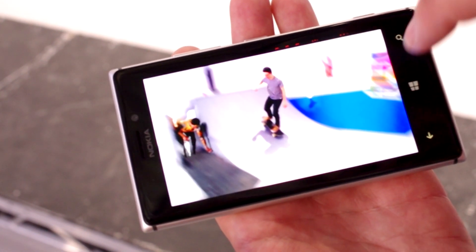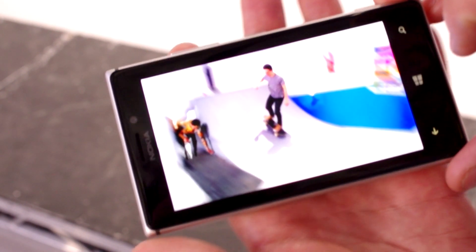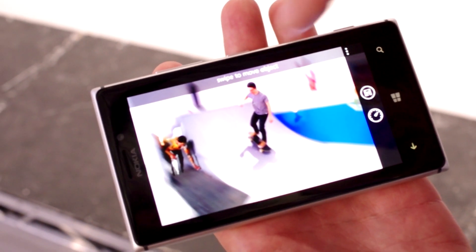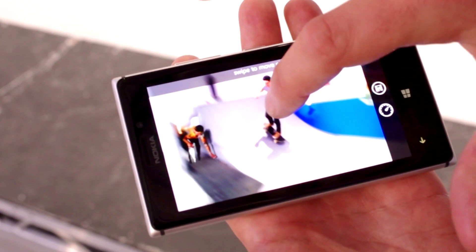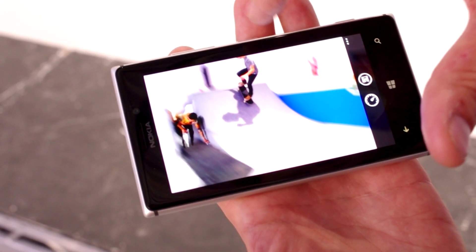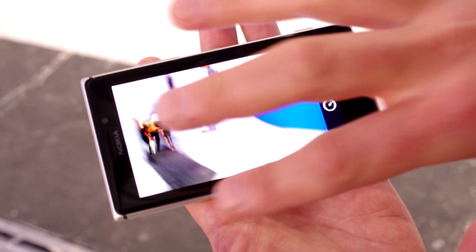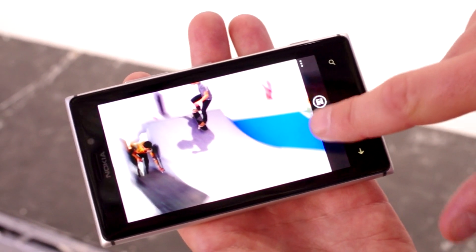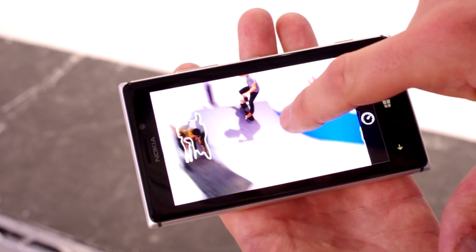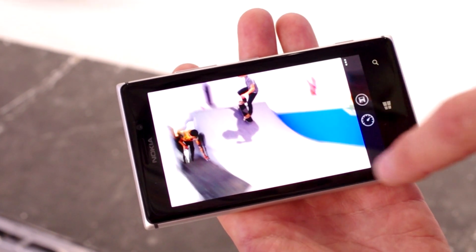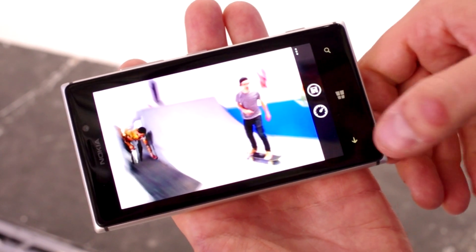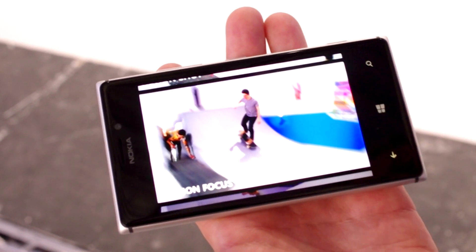Another cool thing is what we call the Motion Focus. It simulates and focuses on the moving objects — like here. If you want to, you can change the objects. Now he's moving as well, and then the background is blurred. You can set the intensity as well. And this is done in high resolution images. So this is the Motion Focus.